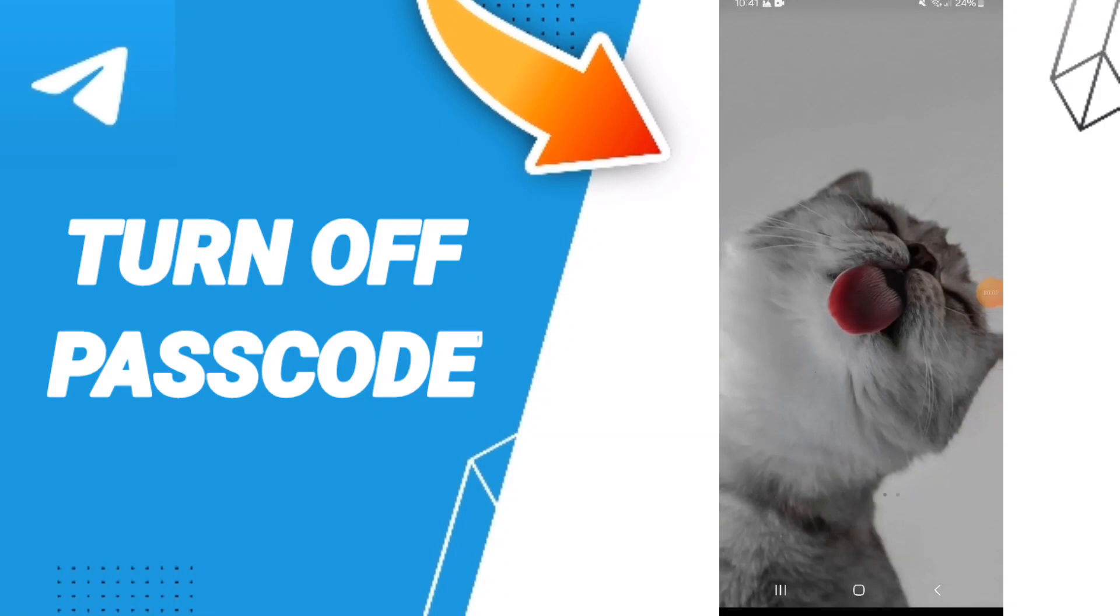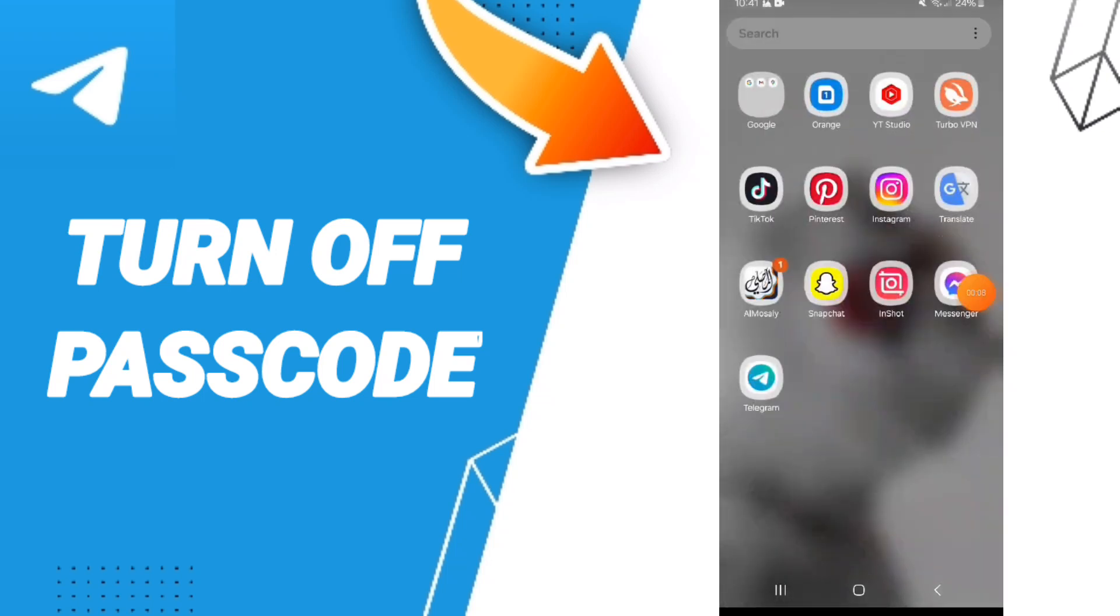Hello everyone, today we will talk about how to turn off passcode lock on the Telegram application.